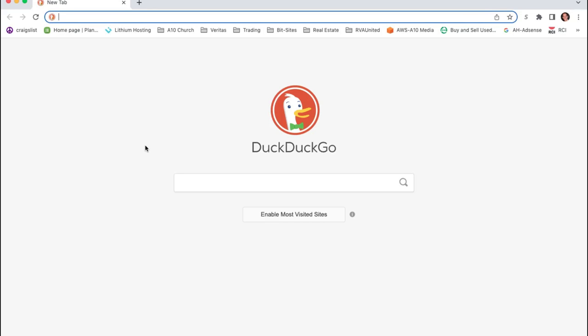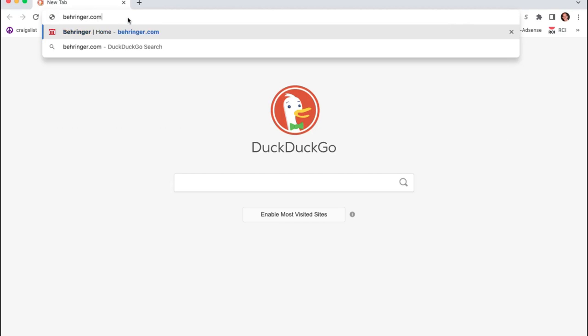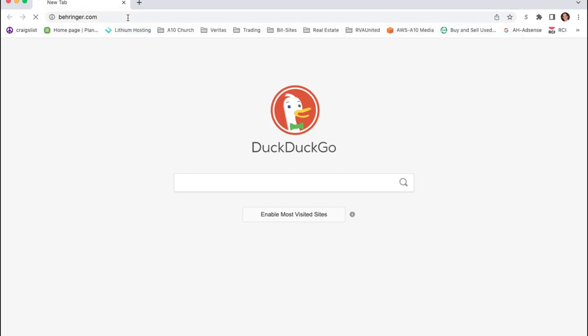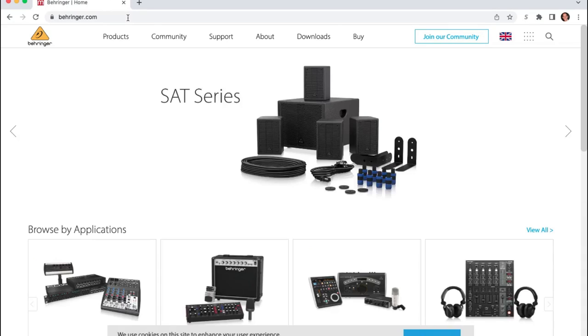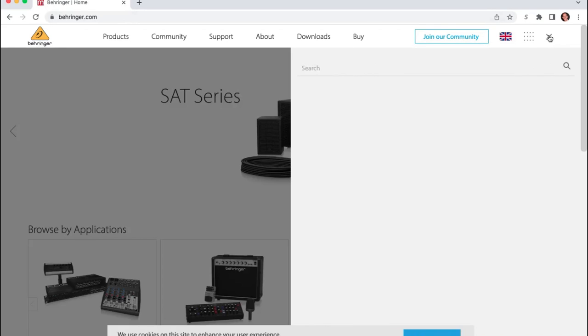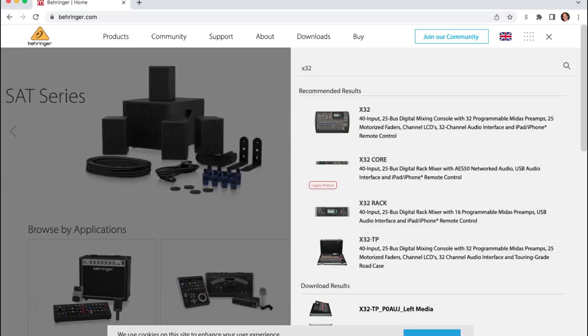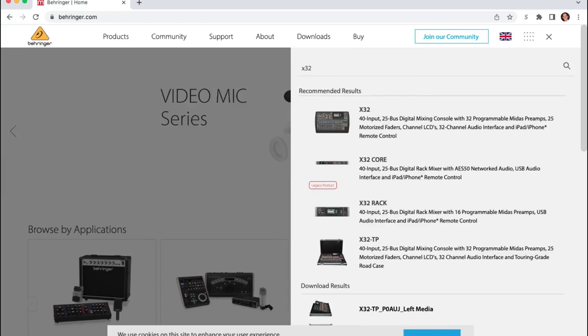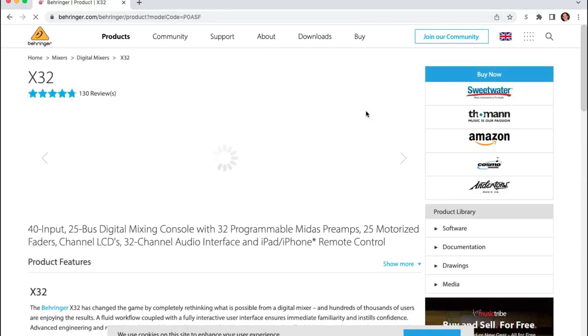So the first thing we need to do is get X32 Edit downloaded. So we're going to come up to a browser and we're going to go to Behringer.com. In the top right we can search for X32 and without hitting the enter button you're going to get some options that come up. So I'm going to click on the first one here, the full-size X32.